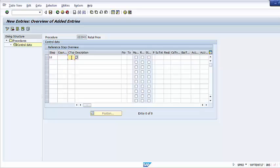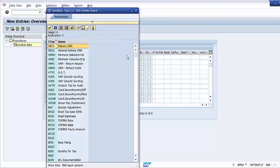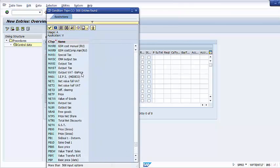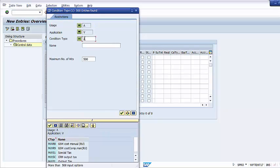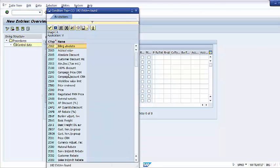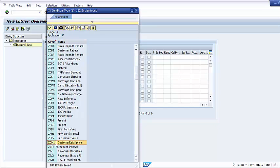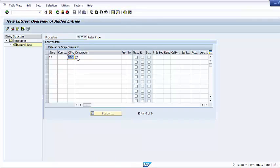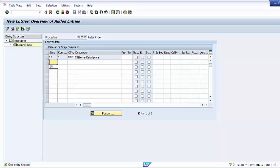The Condition Type column requires you to enter a condition type at each step. The system will read and compute each condition type in the sequence specified by the step number. We can choose our new condition type — ZGM1, custom retail price. The description field will show 'retail price,' and after pressing Enter, the description of the condition type automatically appears.